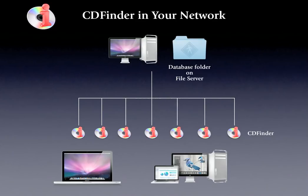And with the additional CDWinder for Windows, that is even possible on the dark side as well. The setup is similar, just make sure that the database folder can be accessed by both Macs and Windows PCs alike.